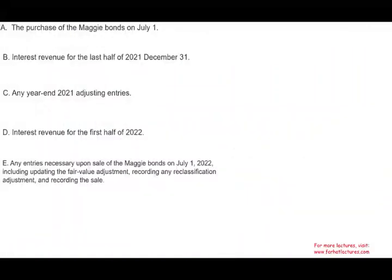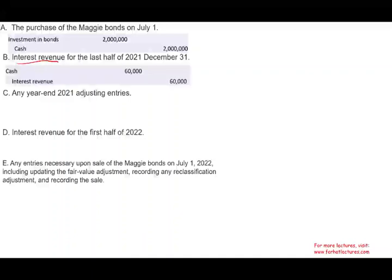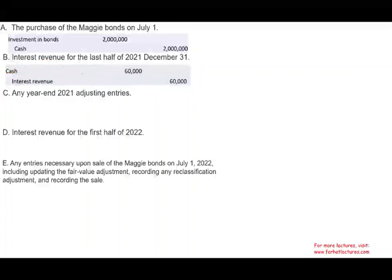First, we're going to purchase the bonds. When you purchase a bond, it's an investment. Therefore, you debit Investment in Bonds and you credit Cash — this investment in bonds is available for sale. Six months later, you would receive the interest revenue. Here we are assuming you receive the cash on December 31st. If you don't receive the cash, you will have Interest Receivable and then receive the cash on January 1st. Here we assume you receive it December 31st — debit Cash, credit Interest Revenue.